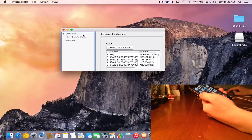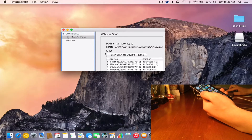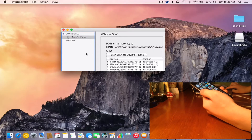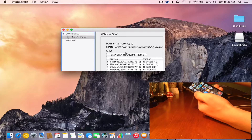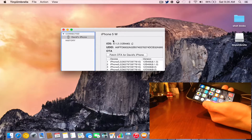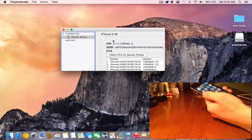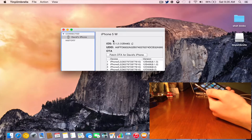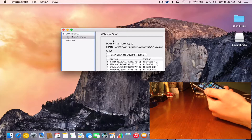As you guys can see, it says David's iPhone. There it is. I am on iOS 8.1.2, as you guys can see. So now we have a bunch of different options here. We can actually fetch local OTAs for our device.